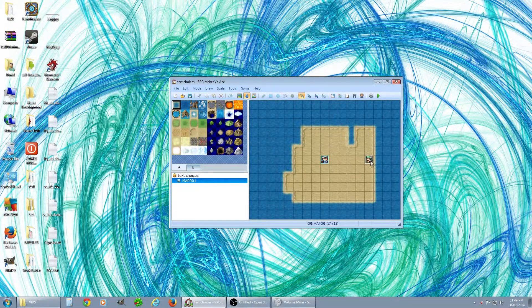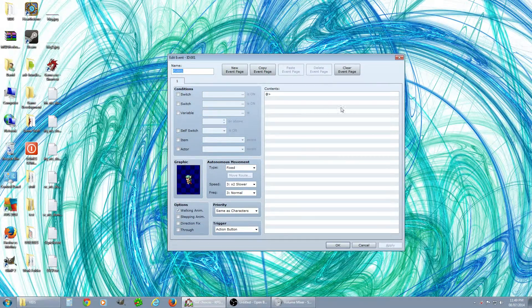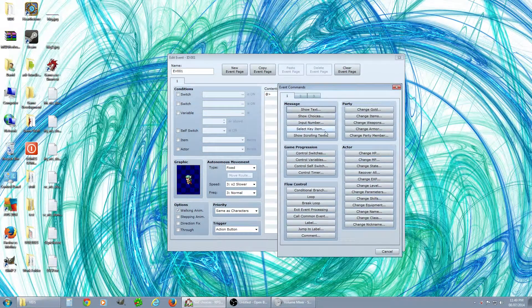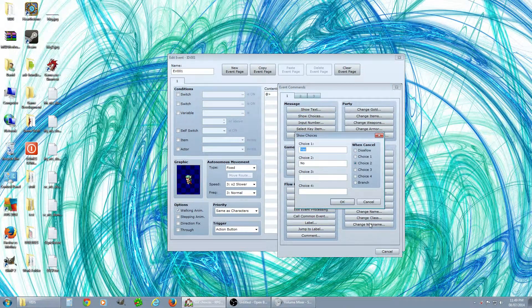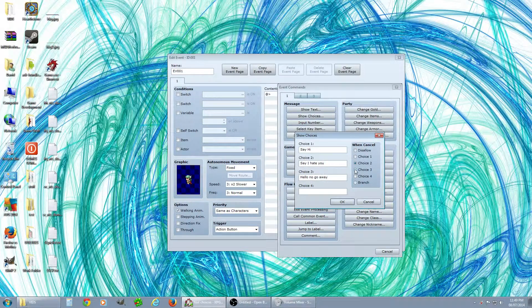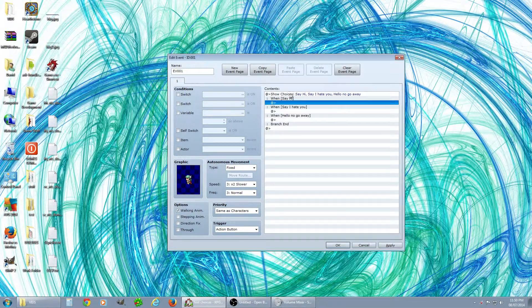I want to get this NPC here to have a couple different things they say. So you go into the Event and Commands window and double-click, then go down to Show Choices. Let's make choice one be 'Say Hi', choice two be 'Say I Hate You', and choice three be 'Hello Go Away'. We'll make three feel like the cancel option.